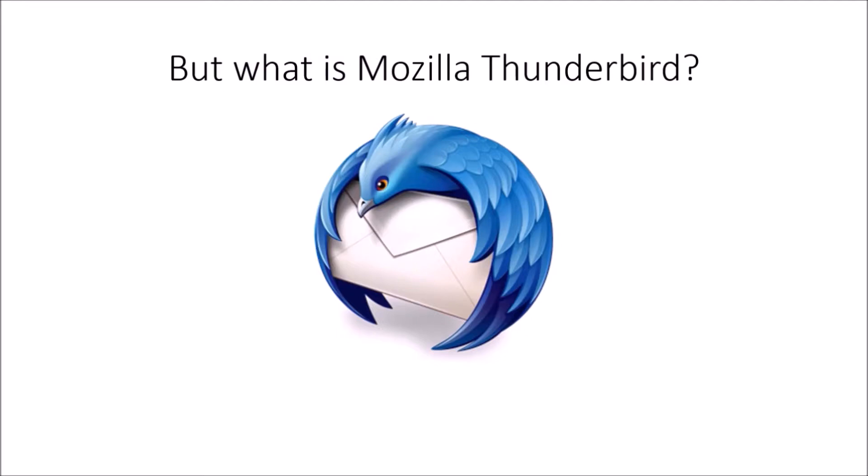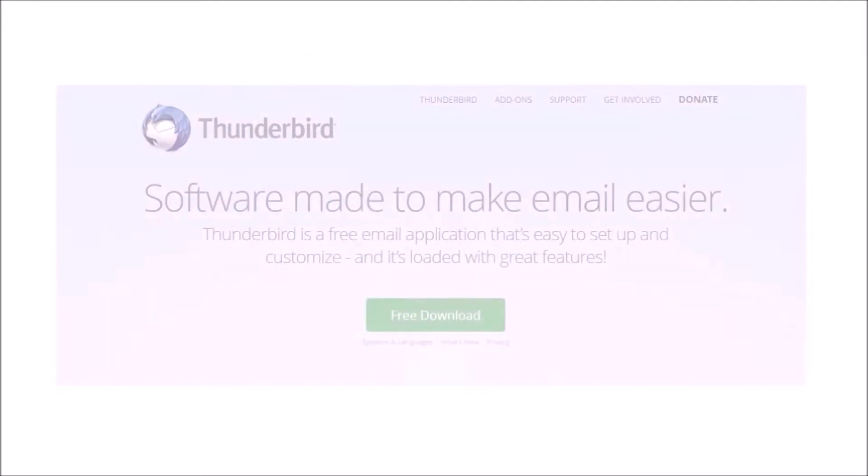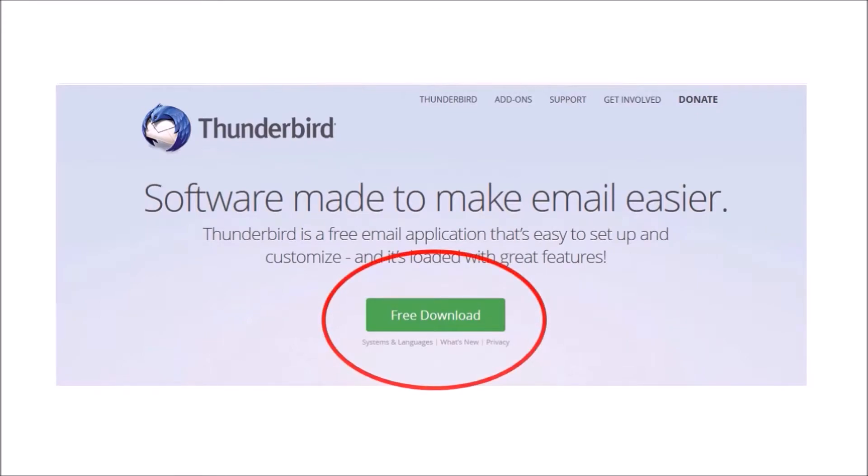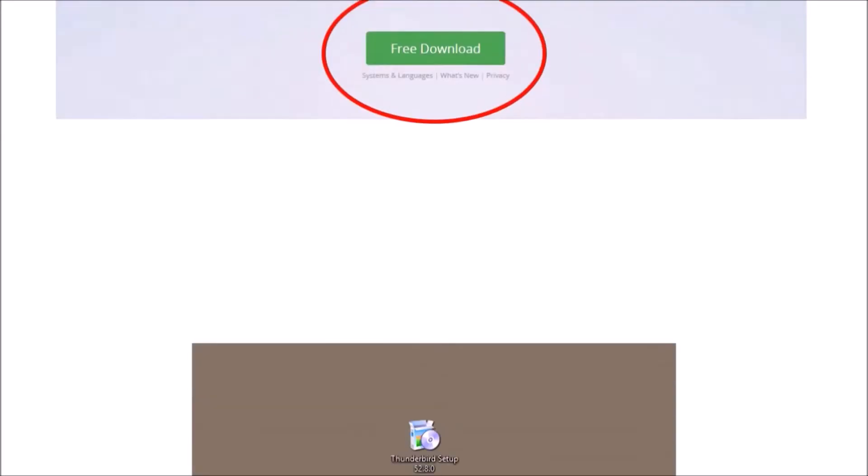First you have to install the program. You can find our download link in the video description below. Open your browser and go to the website. Then click on the download button and wait until the download is ready. After that, open the download file with a double click and follow the install process.